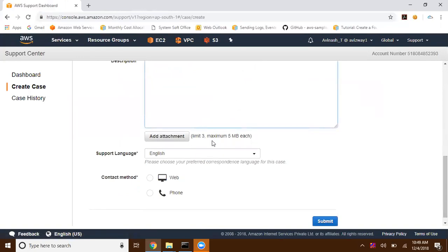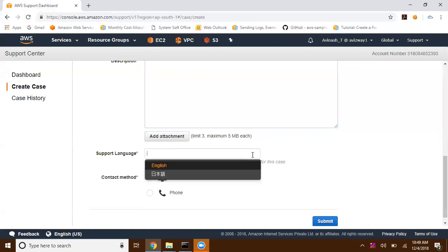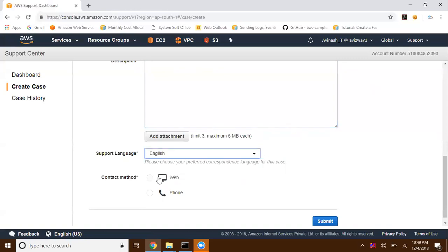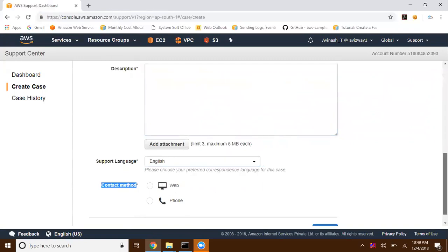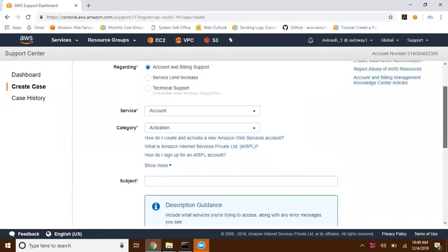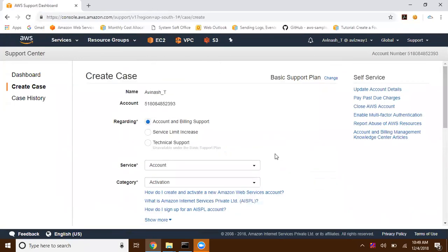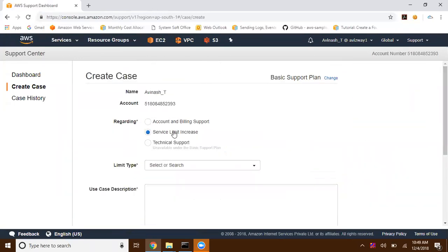If you have any attachment, you can add it here. Choose your supported language and what is the preferred contact method from Amazon Web Services, like you're going to get email communication, and phone means when you raise a ticket you are going to get a call from Amazon Web Services. The second one is service limit increase. As we know, in Amazon Web Services, each and every service has a soft limit.